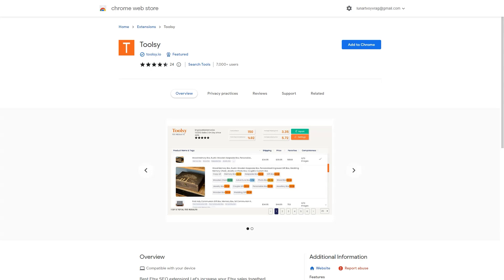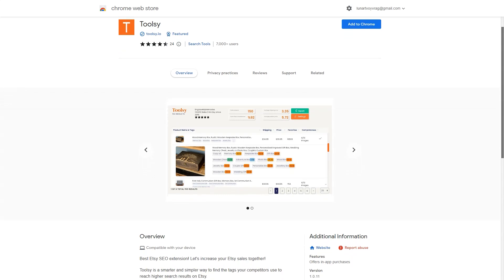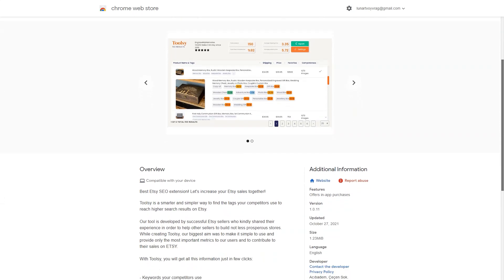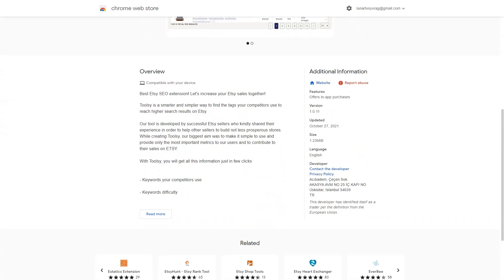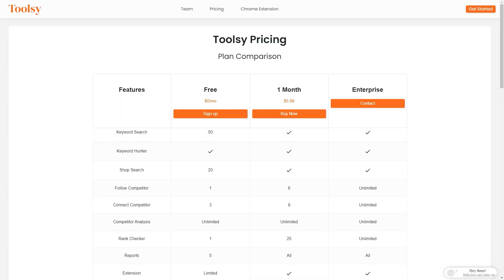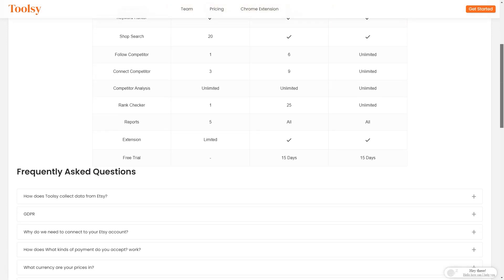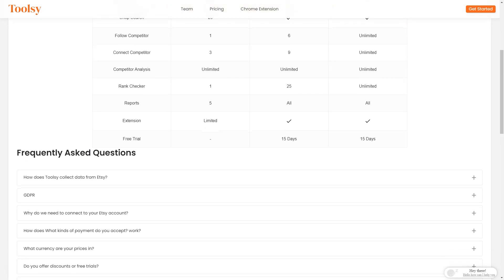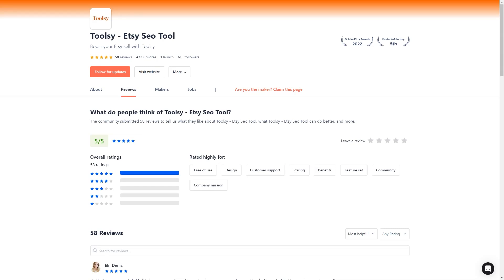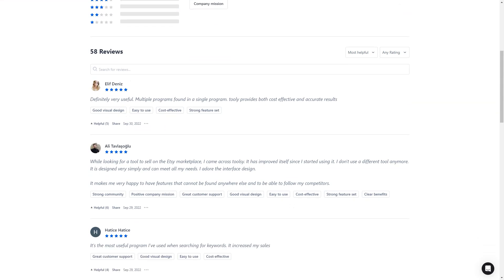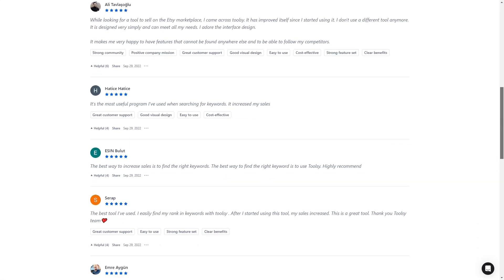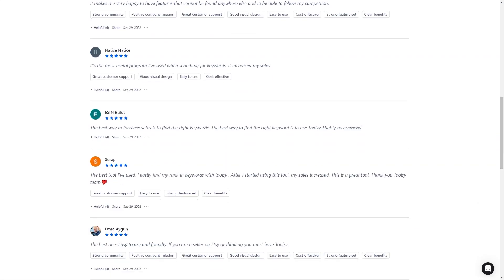You can find out what's popular in just a few minutes and clicks. And don't just take my word for it - Tootsy has received positive reviews from many users who have praised its community, design, and pricing. For example, Ali Tovlaso Glue writes, 'Tootsy is the best tool I have used. I find my keyword rankings easily with Tootsy and my sales went up after I started using it. I love the design of the interface and the features that can't be found anywhere else. I'm thrilled to be able to keep track of my competitors.' Serap was also pleased with the collaboration, saying, 'The best tool I have used. I find my keyword rankings easily with Tootsy. After I started using it, my sales went up. It's a great tool.' So what are you waiting for? Get Tootsy today and turn your Etsy store into a sales growth machine. It offers a free trial or version to try it out for yourself. I hope this helps, and happy selling!